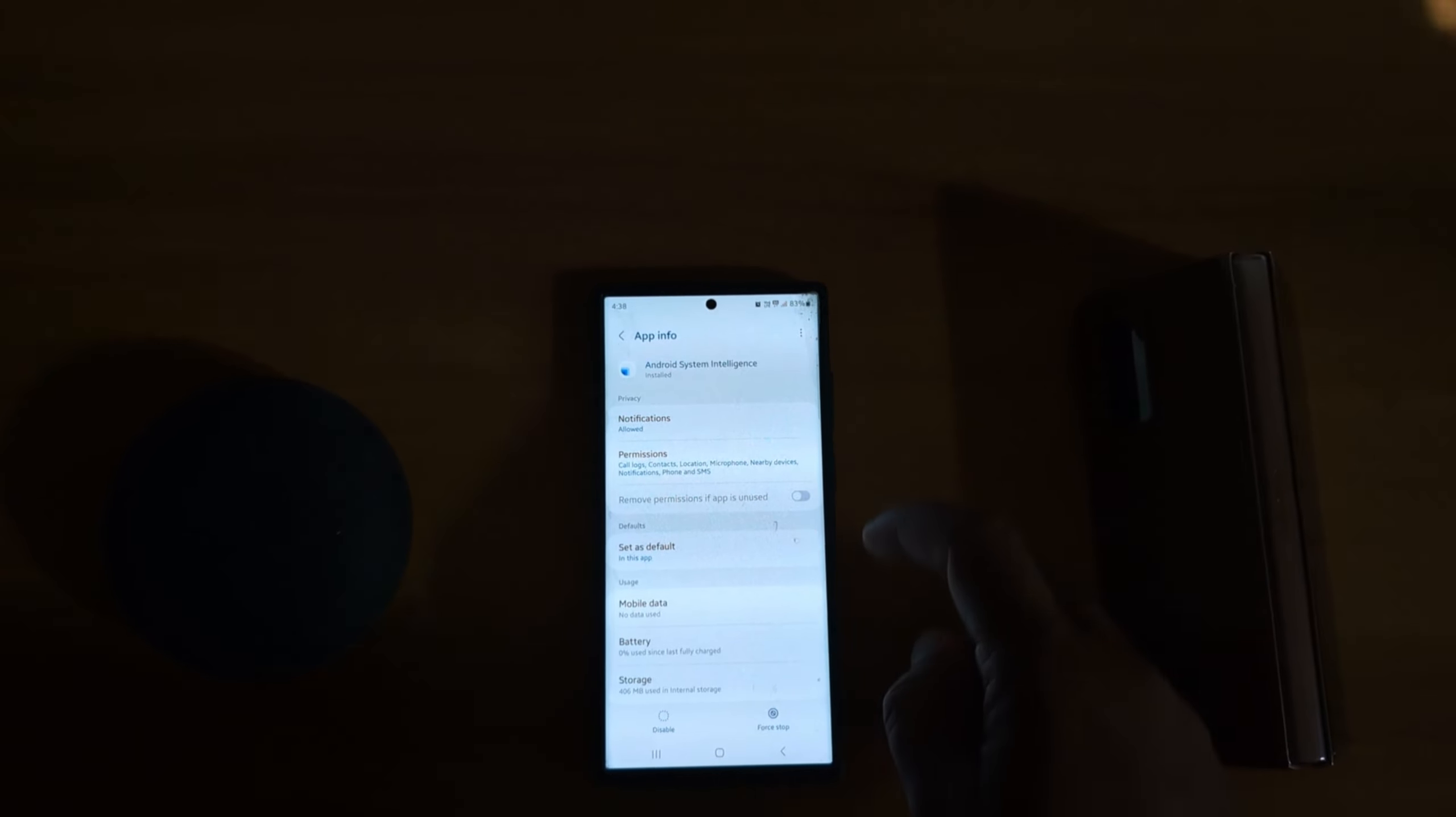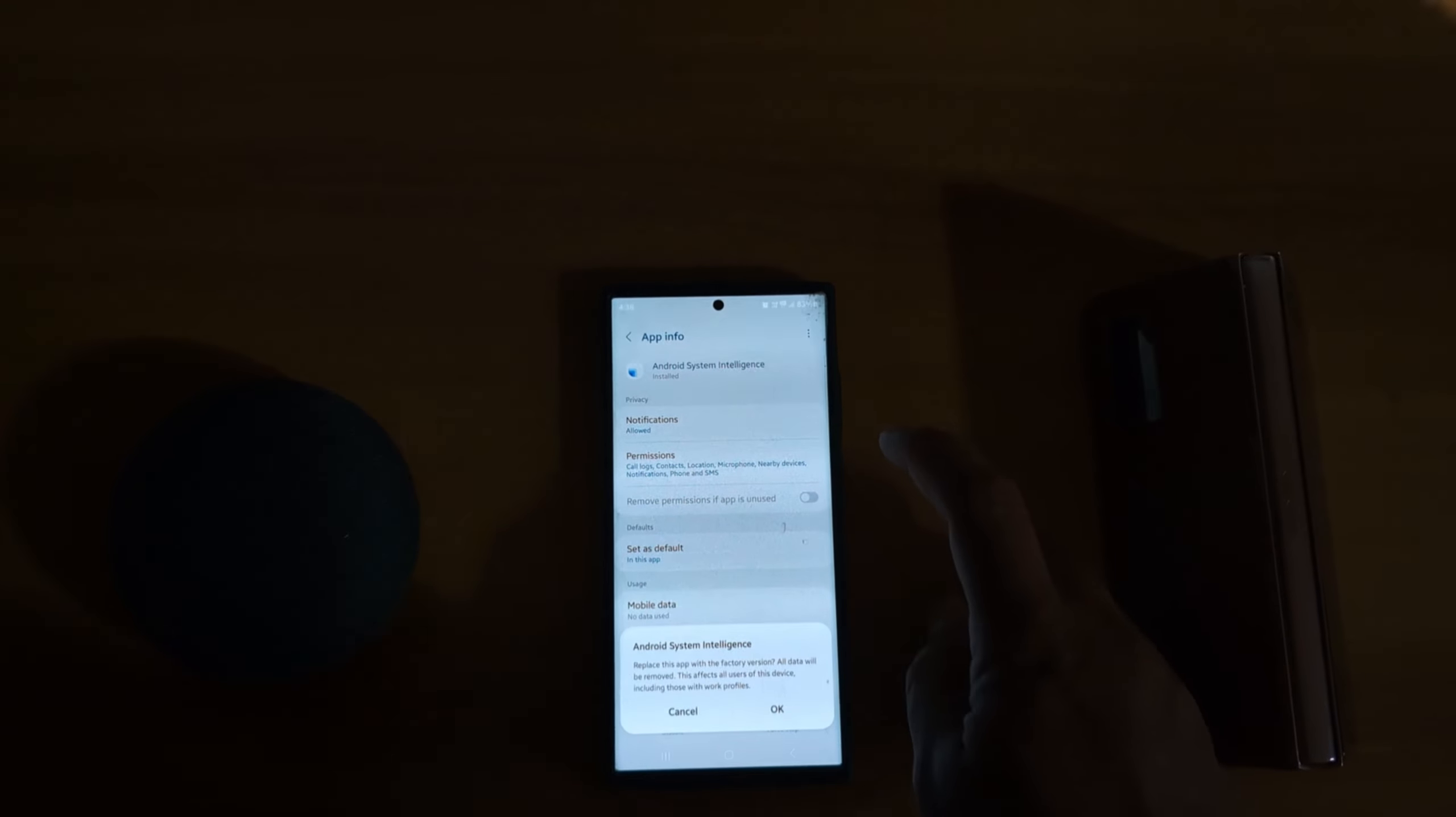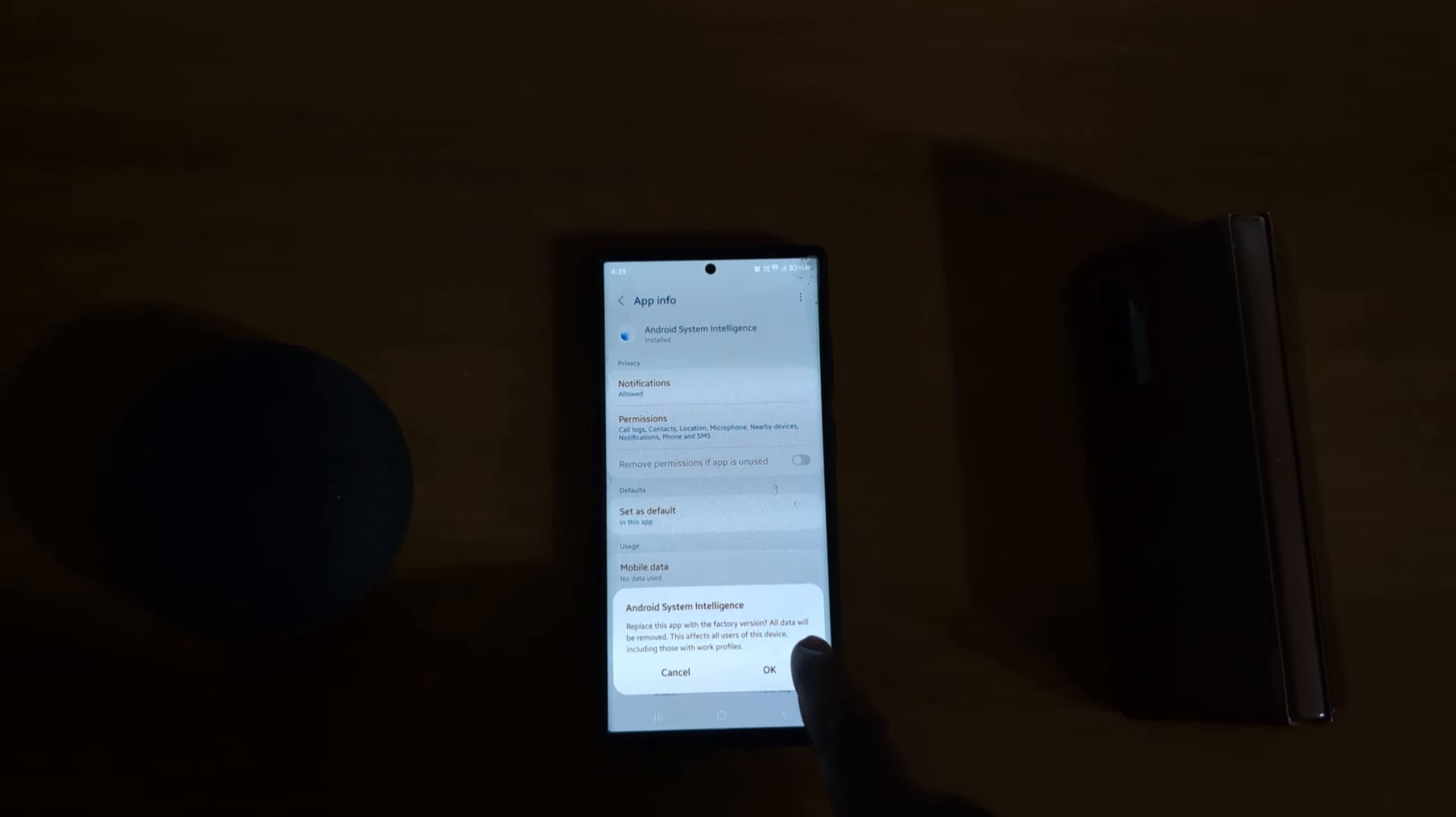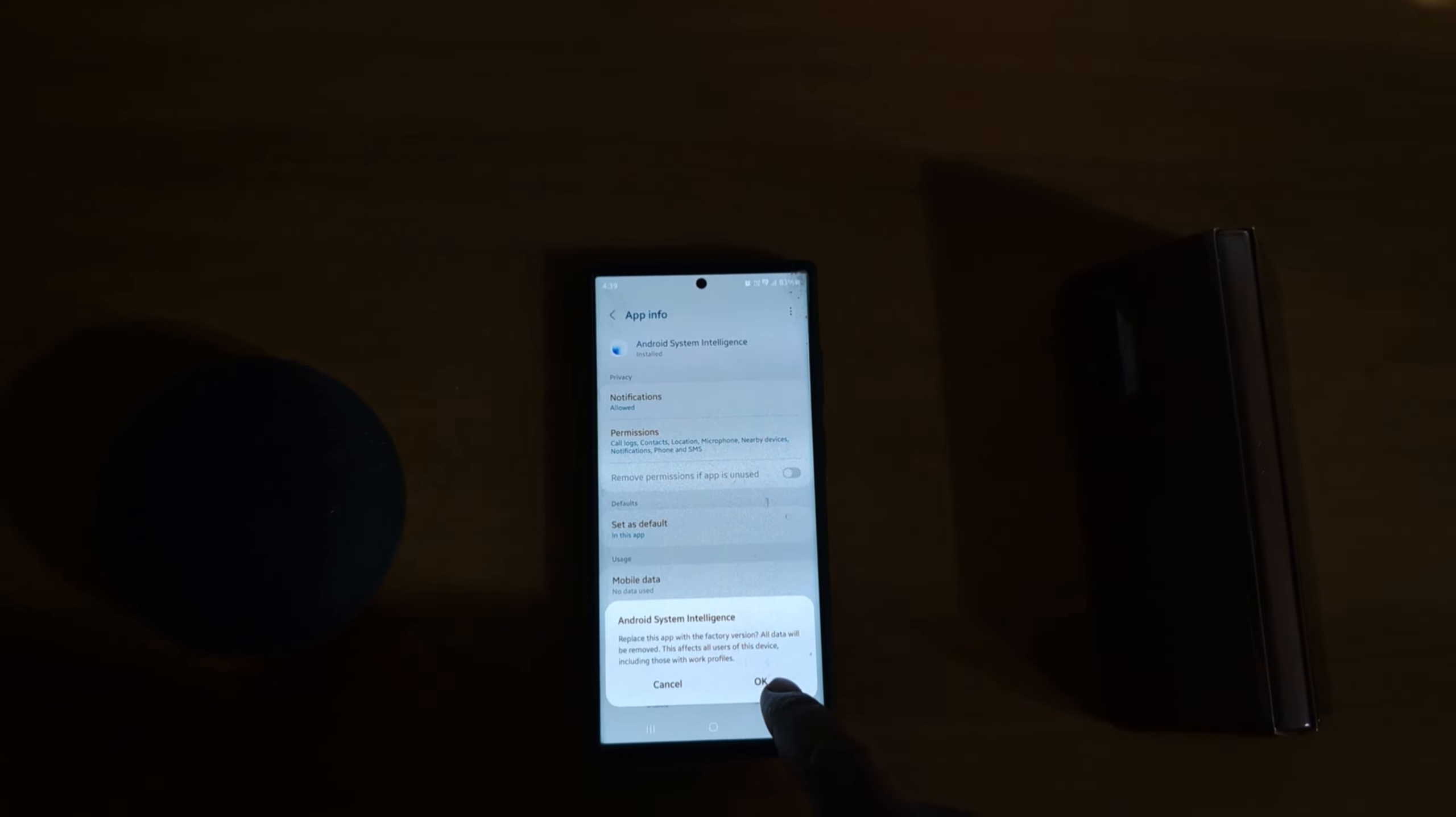Select a default app. Now tap on the three vertical dots at the top right. Here you can see the Uninstall Updates option. Tap on it. The prompt says it will replace this app with the factory version and all data will be deleted. This affects all users of the device. Tap OK.